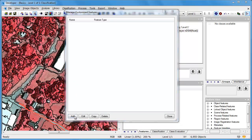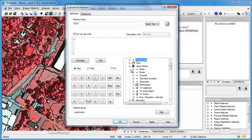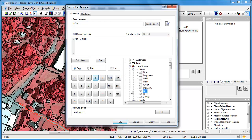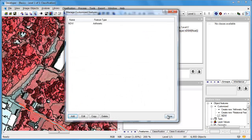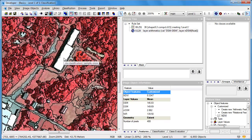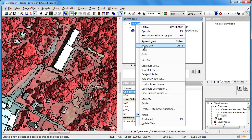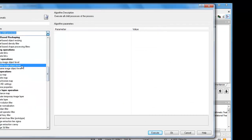We'd also like to add the normalized difference vegetation index, or NDVI. We can do that by entering a customized feature in which we take the near-infrared band, subtract the red band, and divide it by the near-infrared band plus the red band. Once we've created NDVI, it automatically appears in the image object information window. When we click on vegetation, we see very high NDVI values, whereas impervious surfaces generally have low NDVI values. We now have easy-to-use height and spectral information for feature extraction.